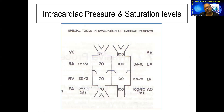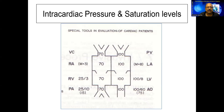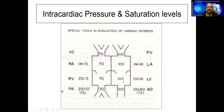Now intracardiac pressures — remember this is very important. On the right side, saturation is 70%; on the left, 100%. Right atrium pressure is 3 mmHg, right ventricle 25/3, pulmonary artery 25/10. Left atrial pressure is 8 mmHg and left ventricular pressure in the newborn is about 55 mmHg.